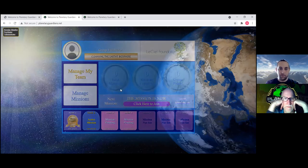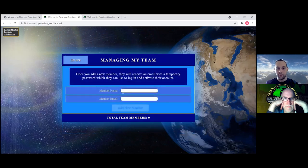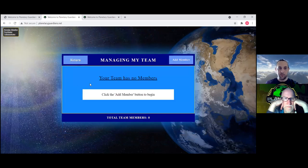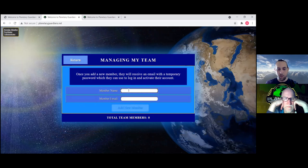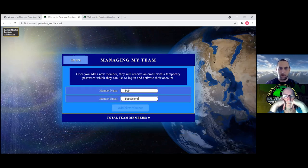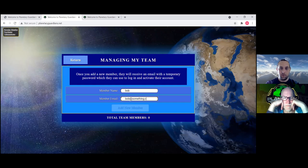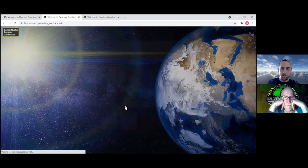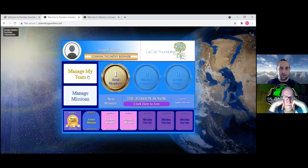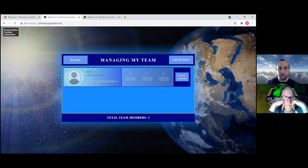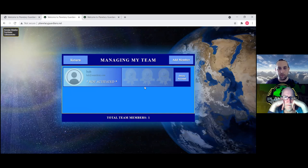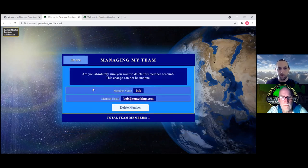So the other things I've done: if you don't have any team members, it tells you to add some. You can add Bob. Bob gives an email. Until Bob logs in, he shows up as not activated and all this stuff is kind of blanked out. You can delete them at any time. There's a confirmation screen.